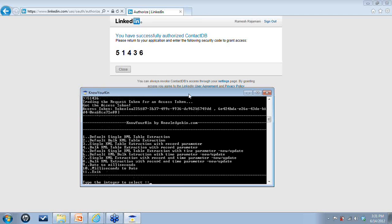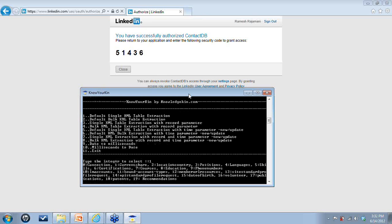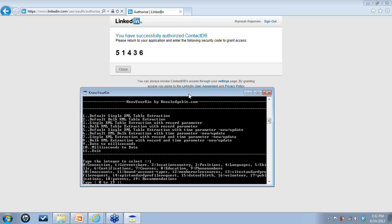You get to see these menus and you can also do extract one by one or you can also extract bulk data extraction. So in my case I have already downloaded all the data yesterday so we can use the data which is there in the system.